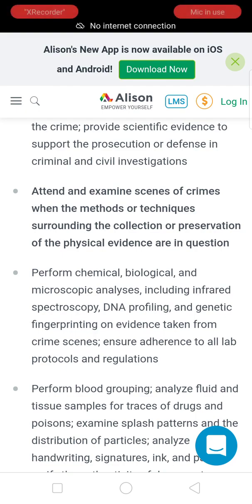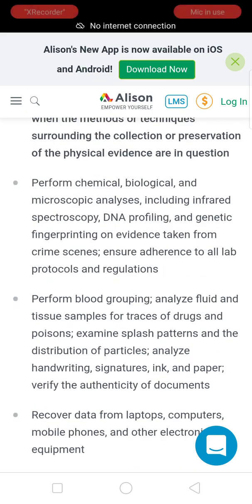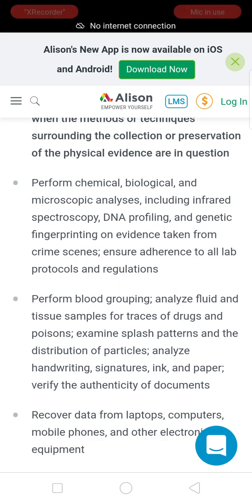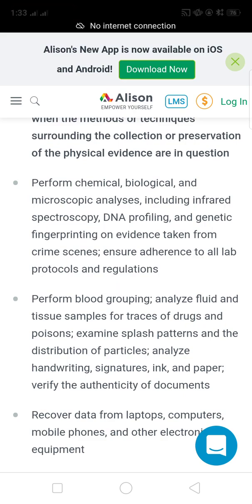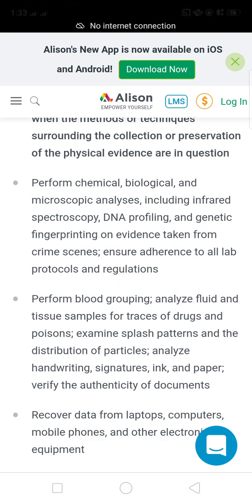When the methods or techniques surrounding the collection and presentation of physical evidence are in question, forensic scientists perform chemical, biological, and microscopic analysis including infrared spectroscopy, DNA profiling, and genetic fingerprinting on evidence taken from crime scenes, and ensure adherence to all lab protocols and regulations.